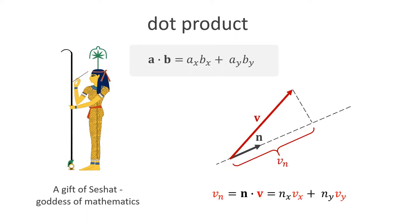Now, if we have a vector v and a normalized vector n, then the dot product of the two is the length of the projection of v in the direction of n. We can call this vn. Since it is a simple number, we write it in regular font. The dot product allows us to reduce our 2D problem to 1D and apply the formulas on the first slide.